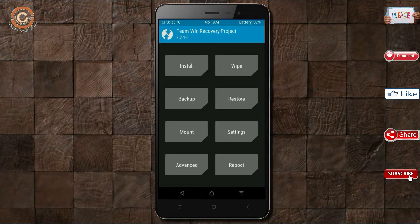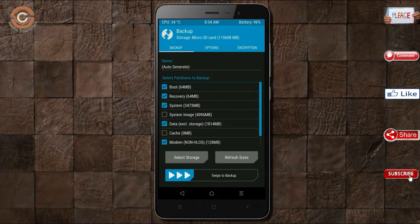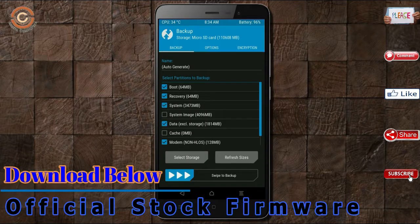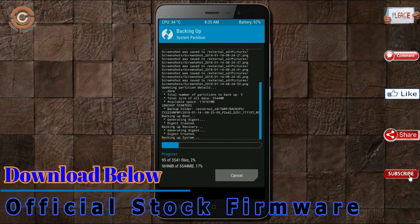Then we have to take the complete backup before we flash custom ROM. Select backup. We have to choose boot, recovery, system, data and modem. After selecting this, swipe right to confirm. Press on back.